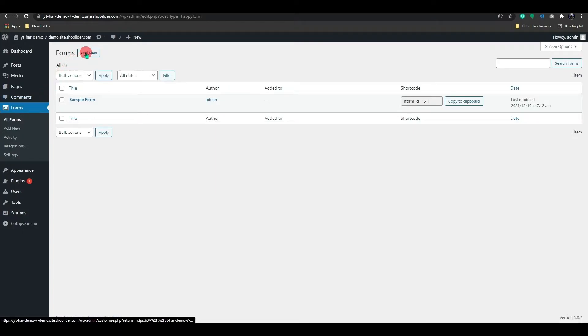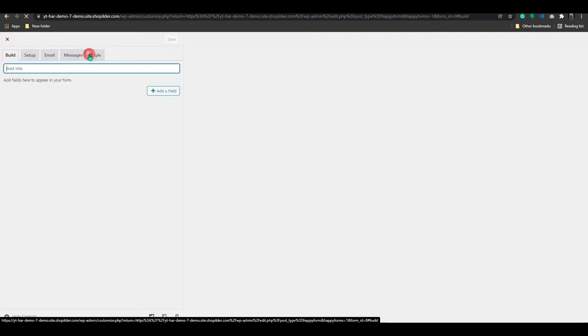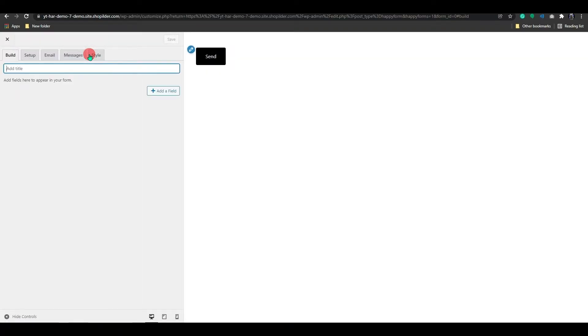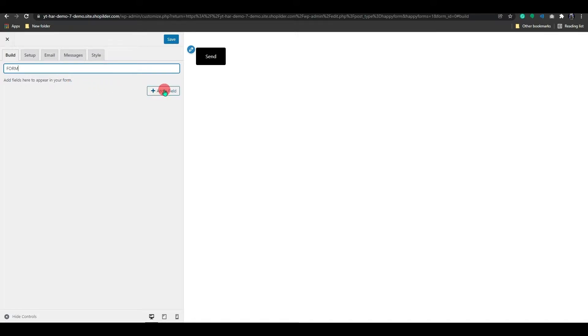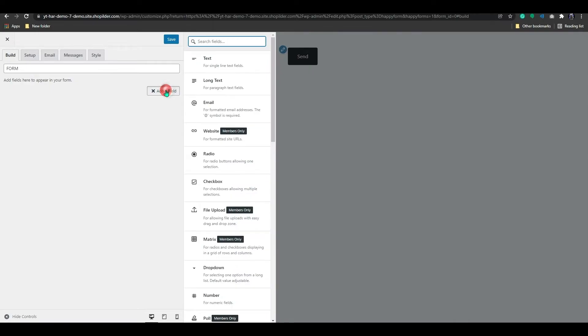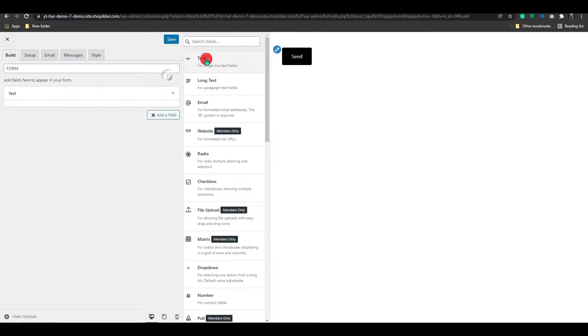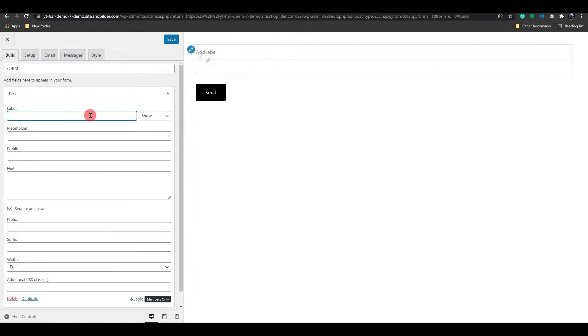Let's make a brand new form by clicking on the Add New button. First, enter the title here. Click the Add Field button to begin adding our fields here. As you can see, a list has appeared. To add a short text here, select the Text field from the list. The short text is used in the form to add a single line text.